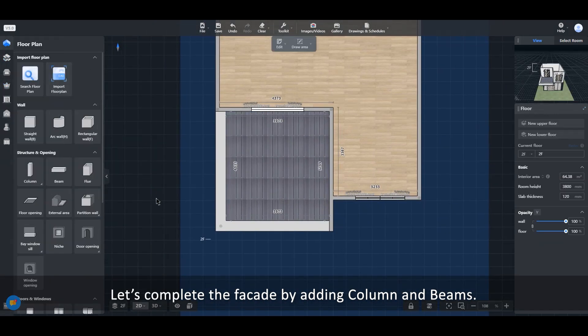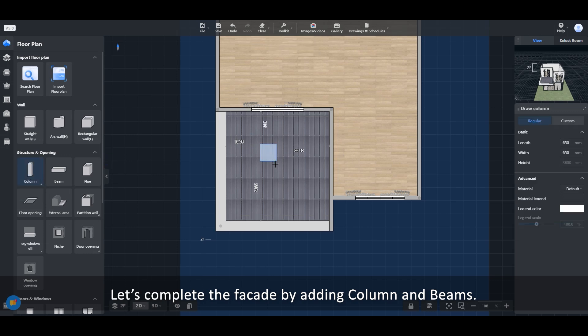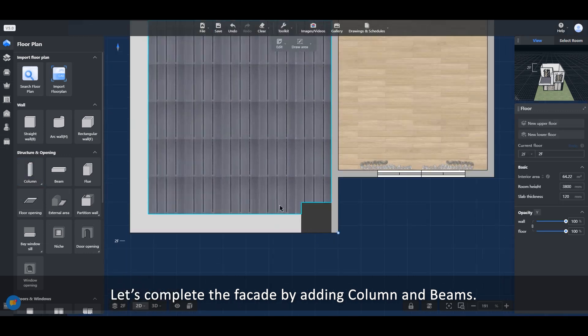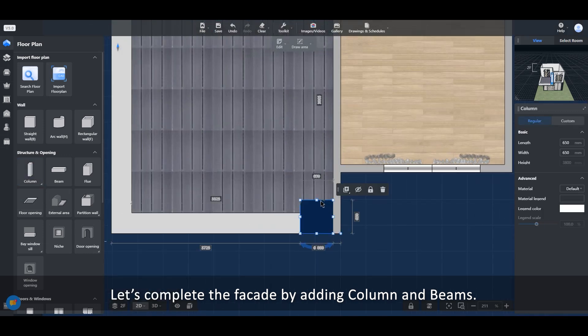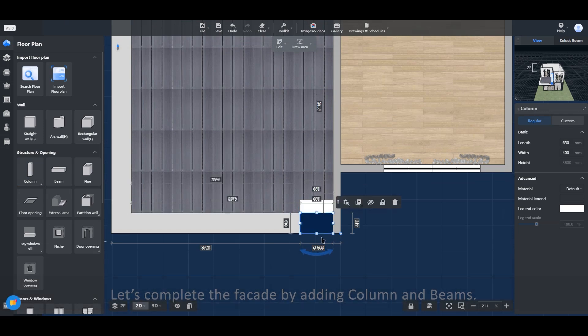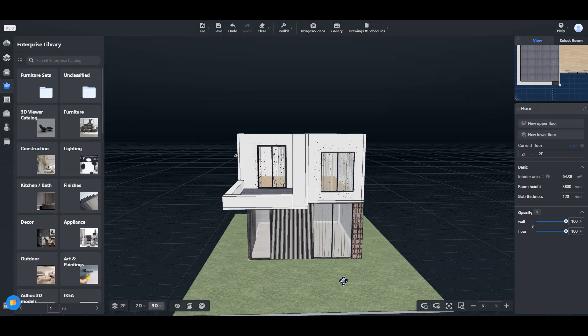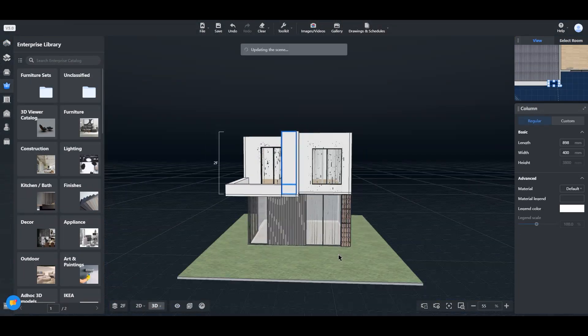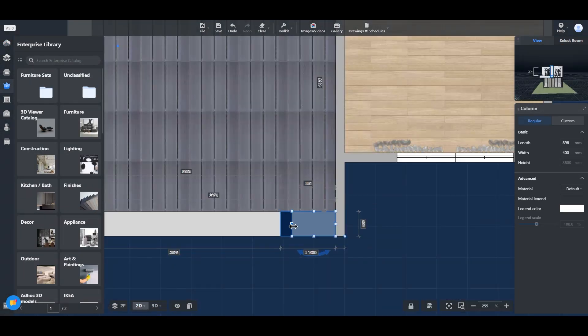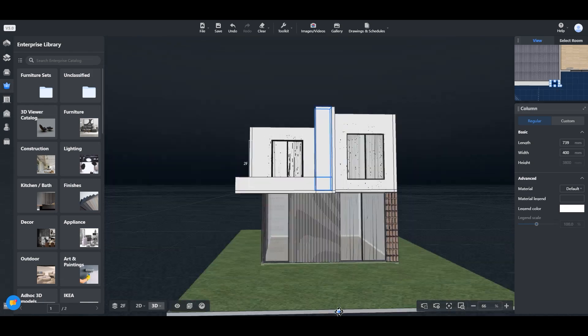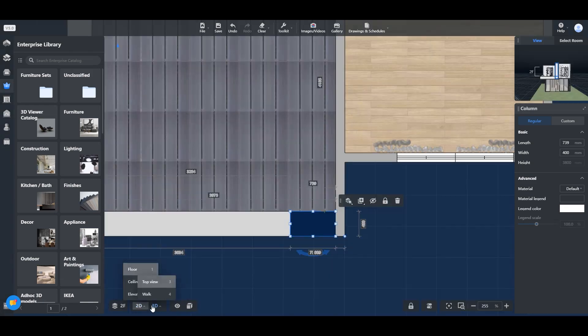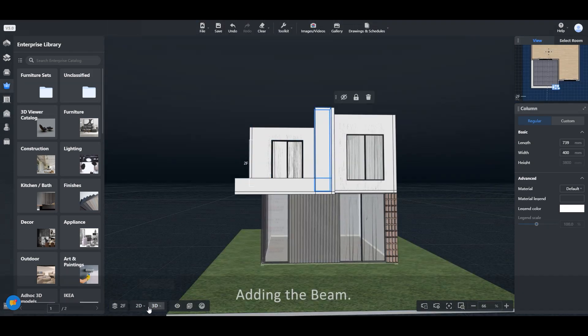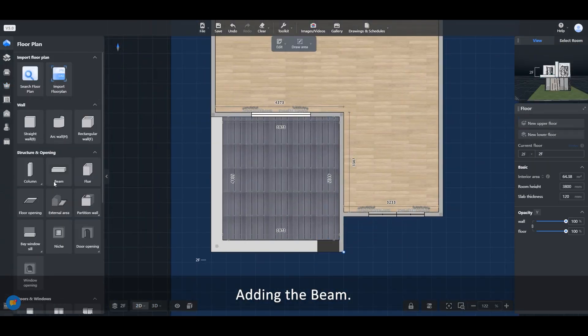Let's complete the façade by adding columns and beams.